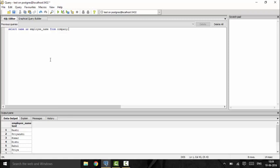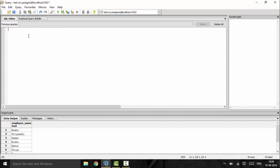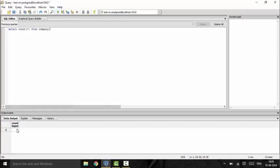The next operator we'll talk about is the COUNT operator. The COUNT operator is used to count the number of rows in a particular dataset. If I use 'select count(*) from company', this will result in the count of the number of employees. As you can see, that is the result. The star means to calculate across all rows in the dataset.